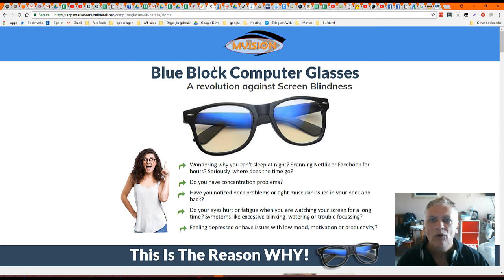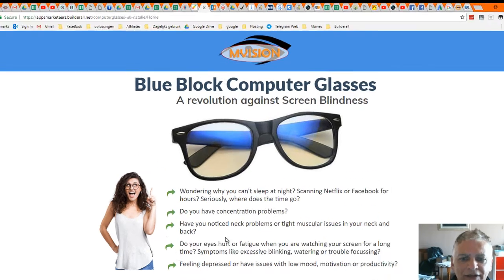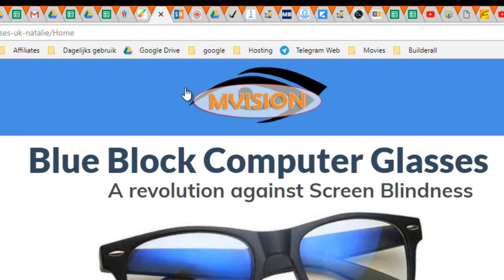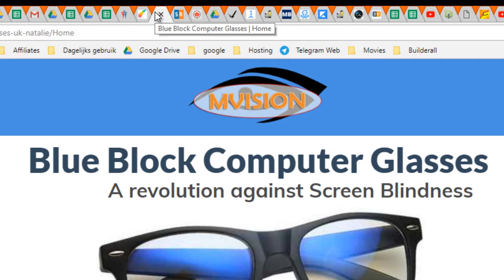So we go back to the main site. This is the main site. If I hover over here, you're going to see BlueBlock Computer Glasses Pipeline Home. BlueBlock Computer Glasses, that's okay of course.